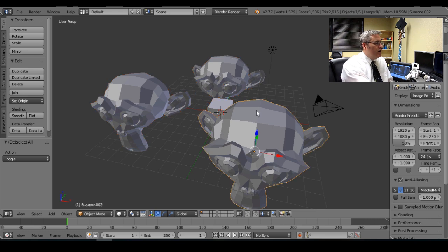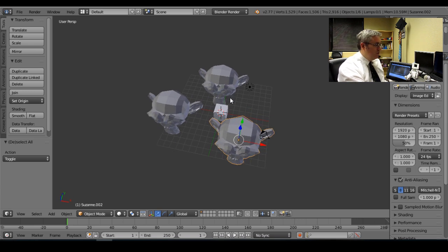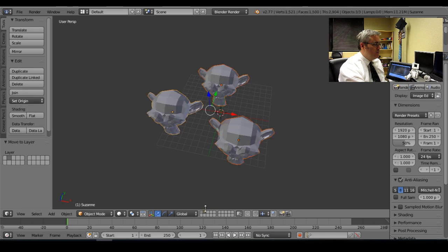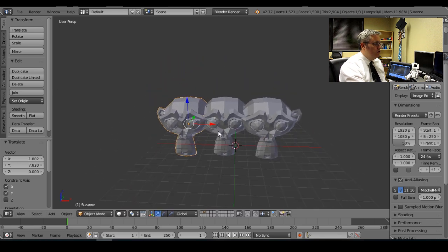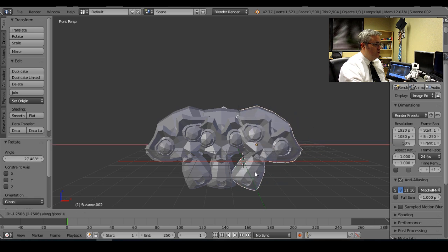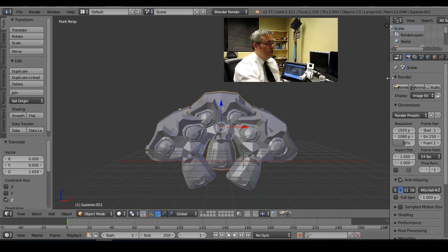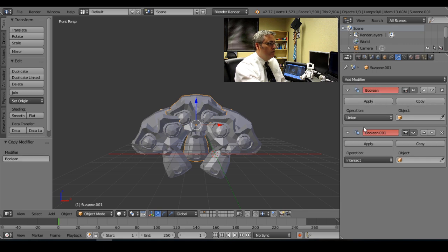Now let me talk about something that changed in Blender 2.77 that we need to address if you bought a copy of my book. Let's say we want to make a three-headed monkey — I'll move these three heads to a layer and work on them there. I'm going to move the monkeys close together and use a Boolean modifier: I'll add two together with a Union and subtract one with a Difference operation.